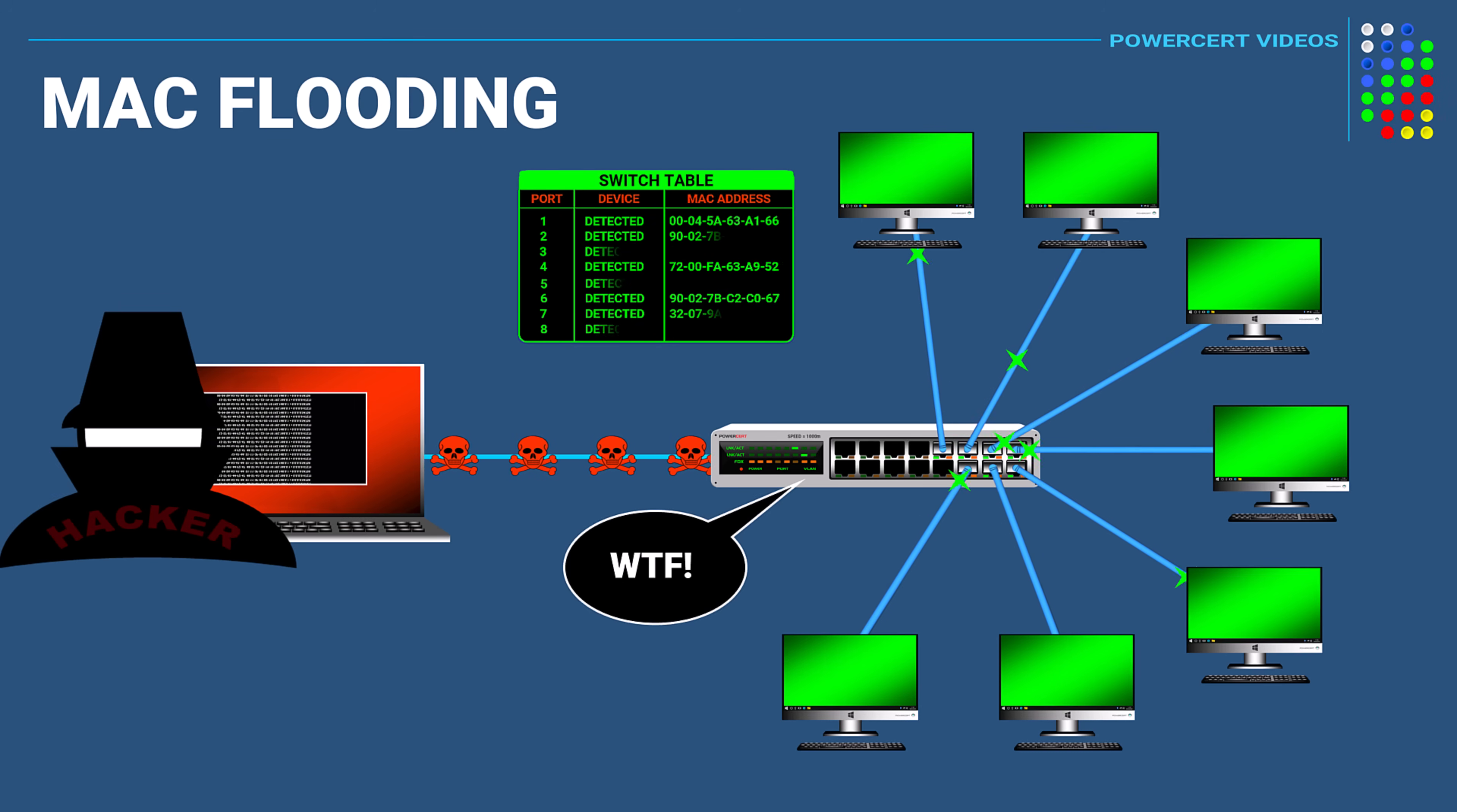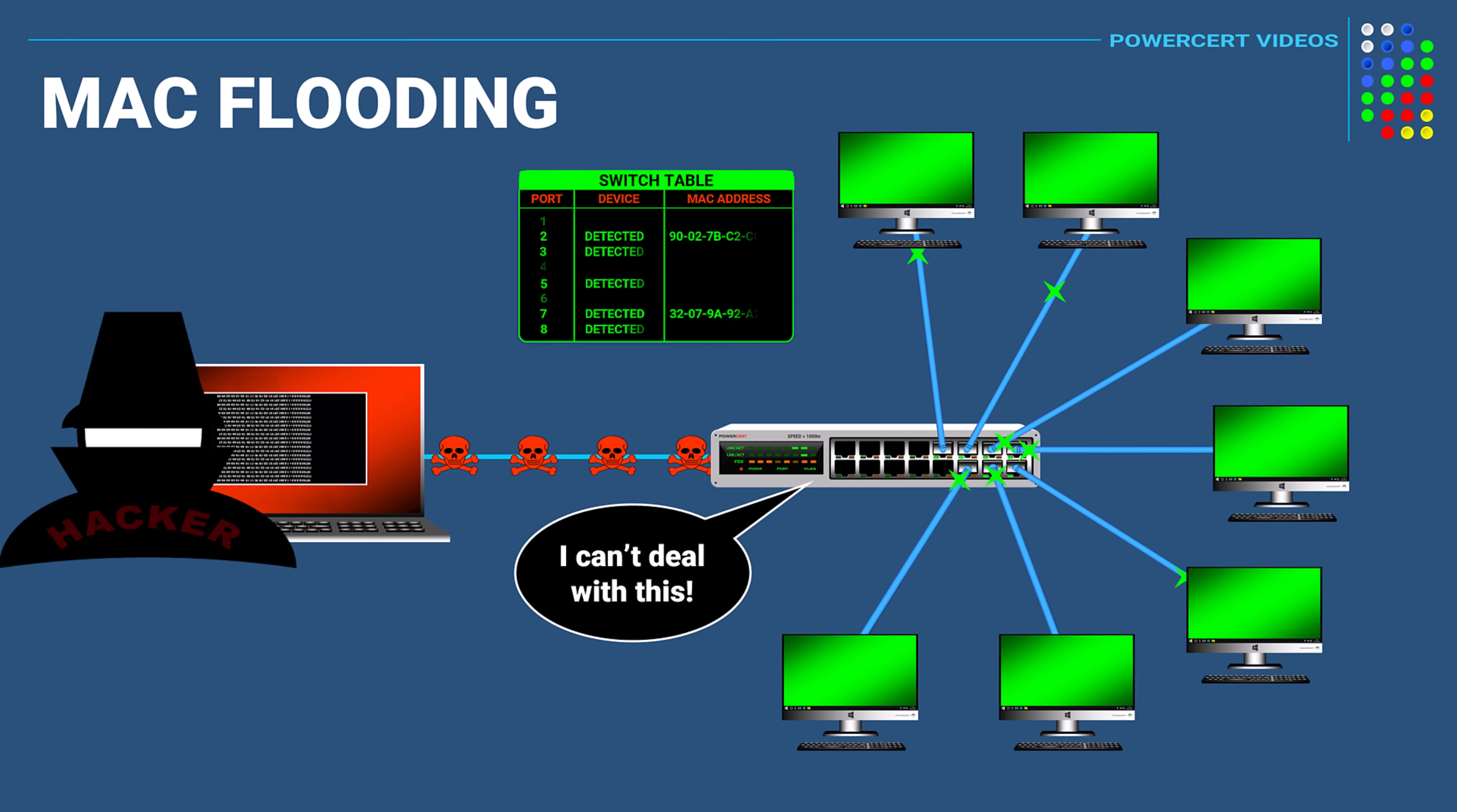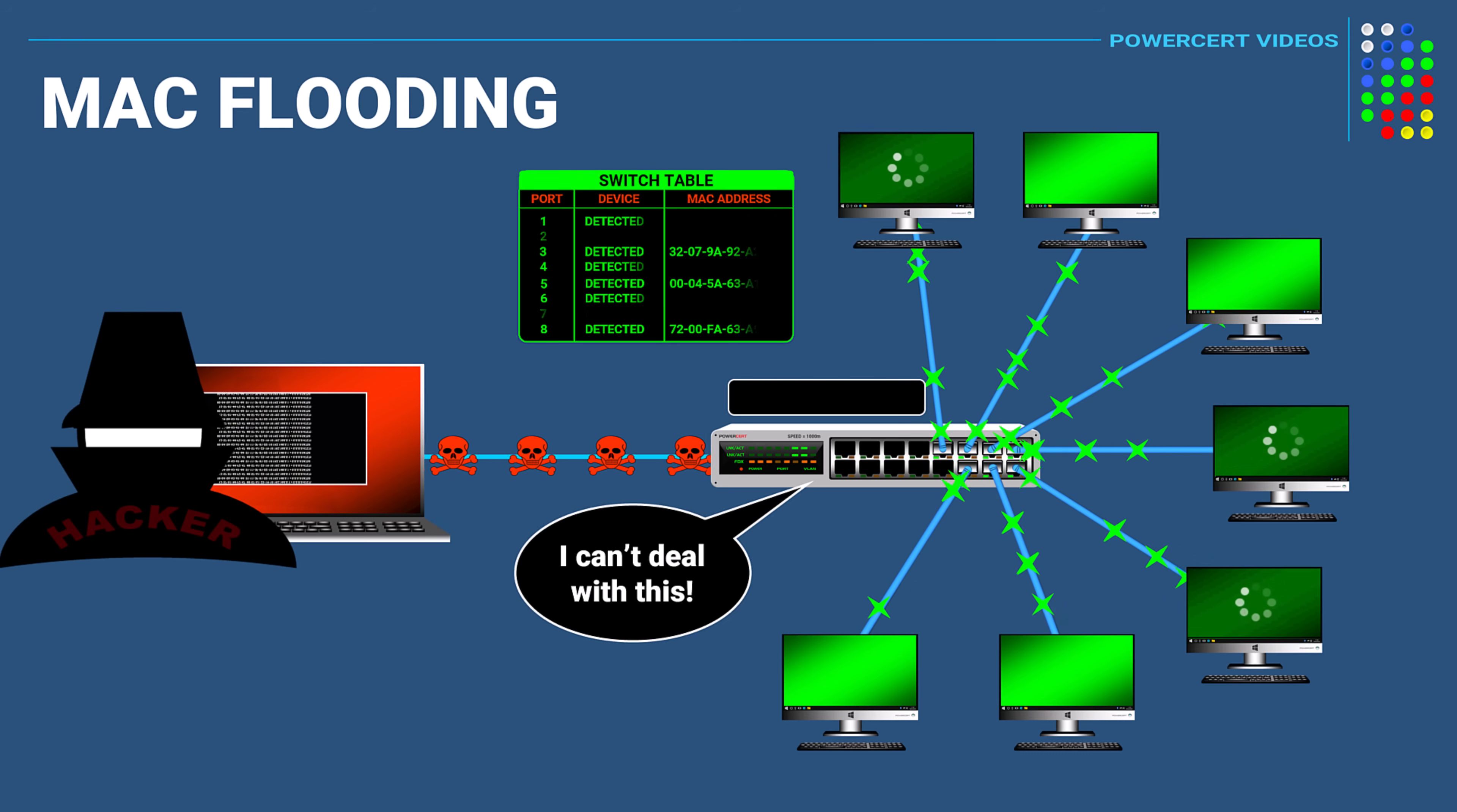And when the switch receives these entries, the switches table gets overwhelmed because its memory can't process the flood of traffic. So what will happen is that the switch will now default into fail open mode. Fail open mode is basically when a switch turns into a hub and starts forwarding traffic to every port.